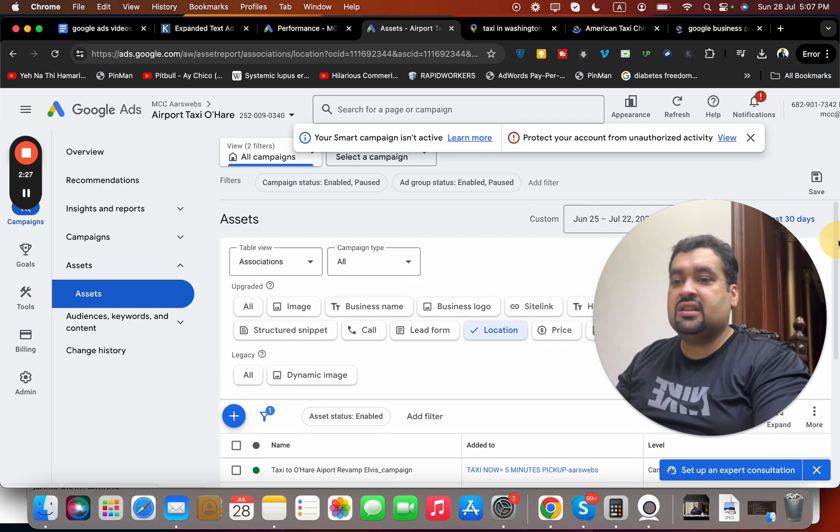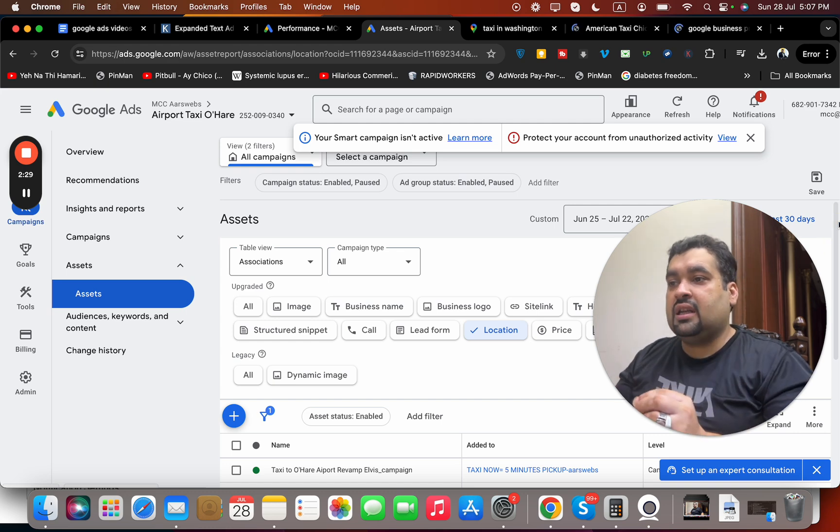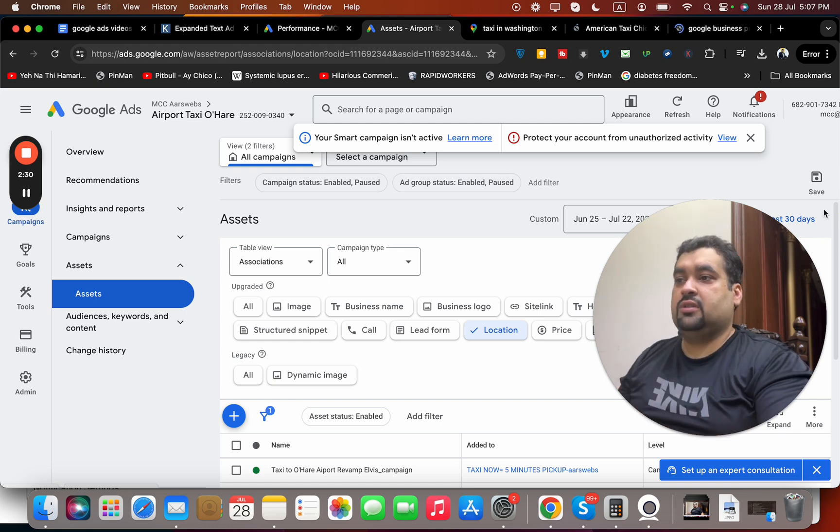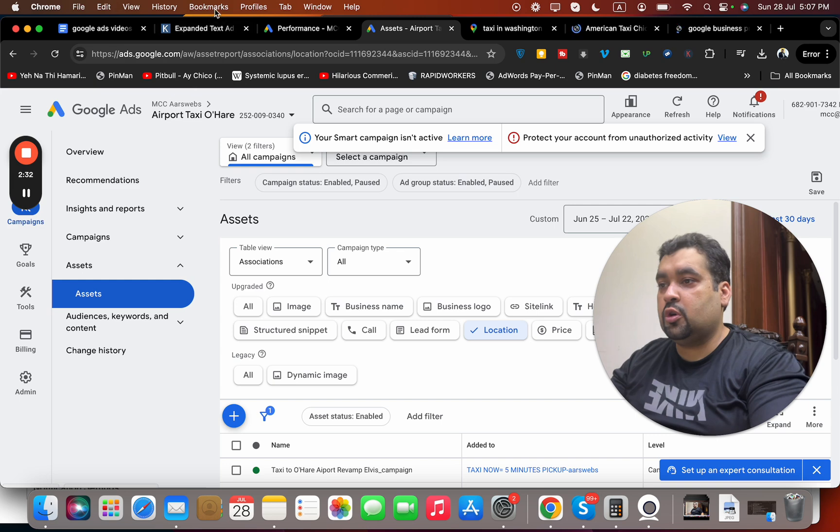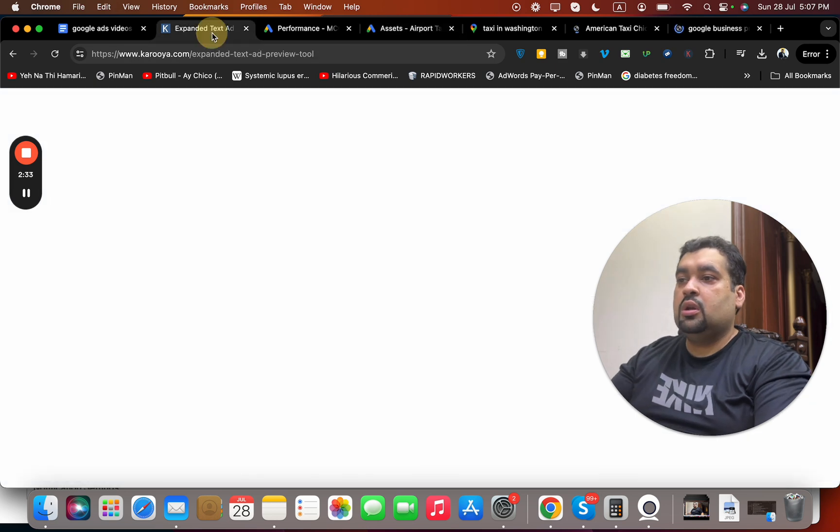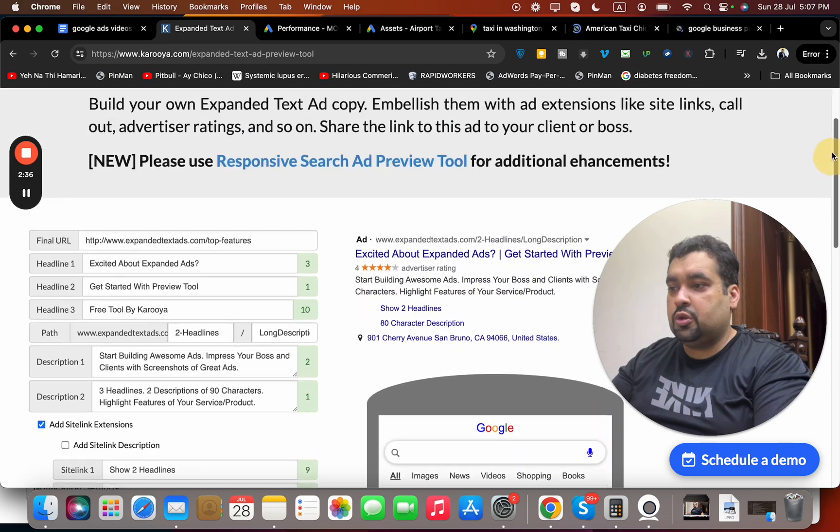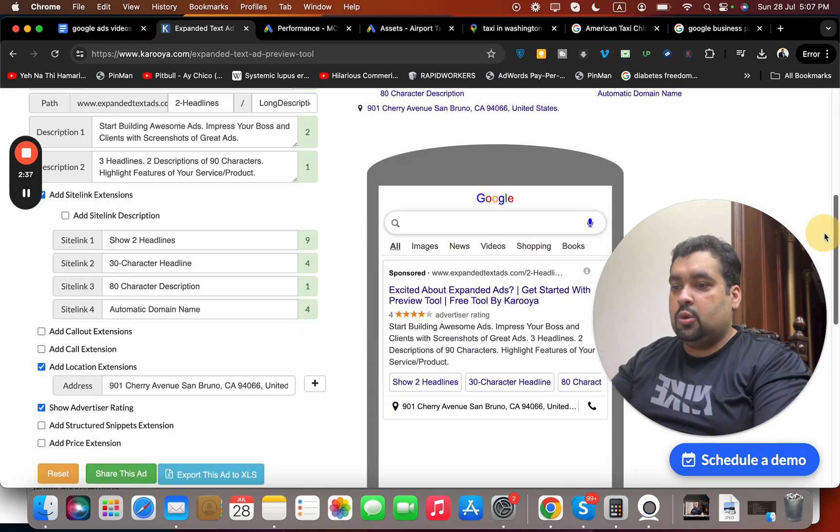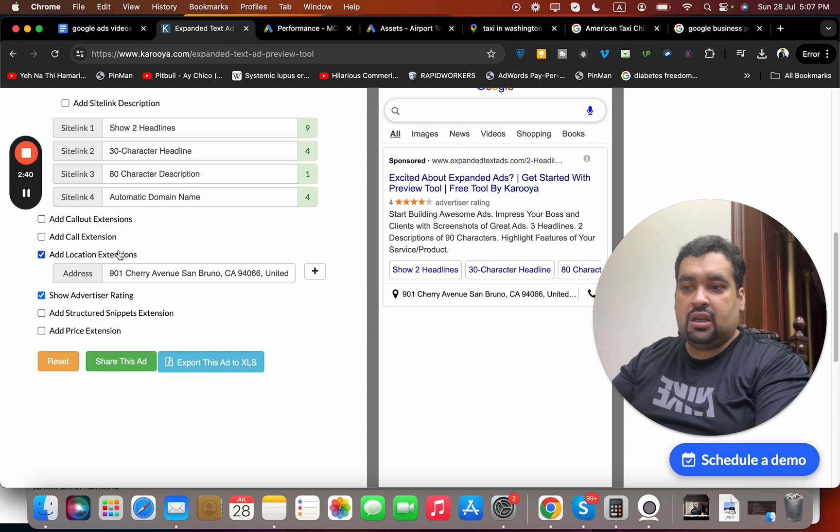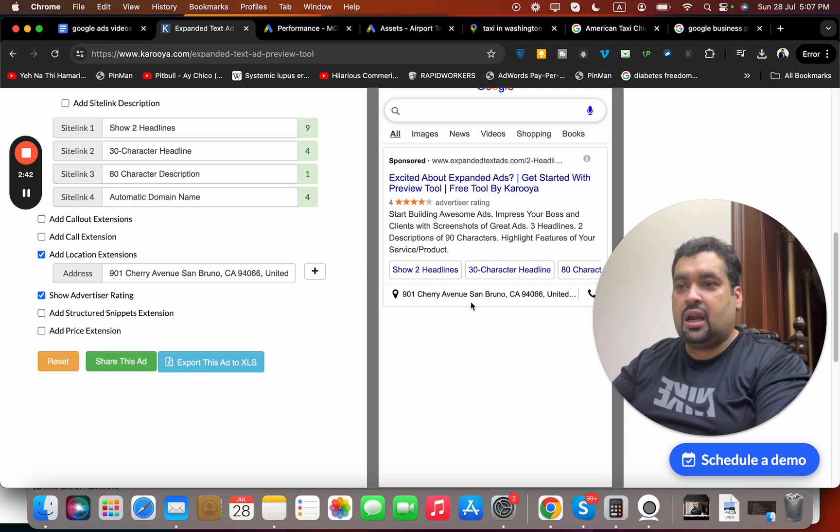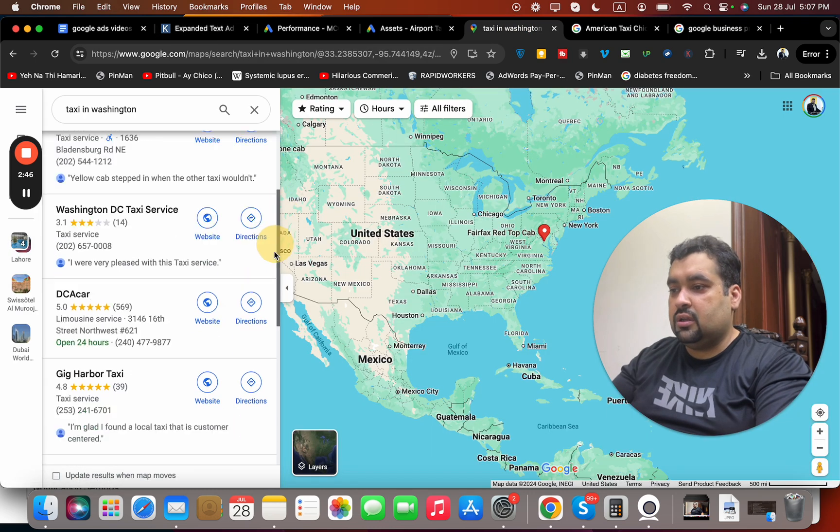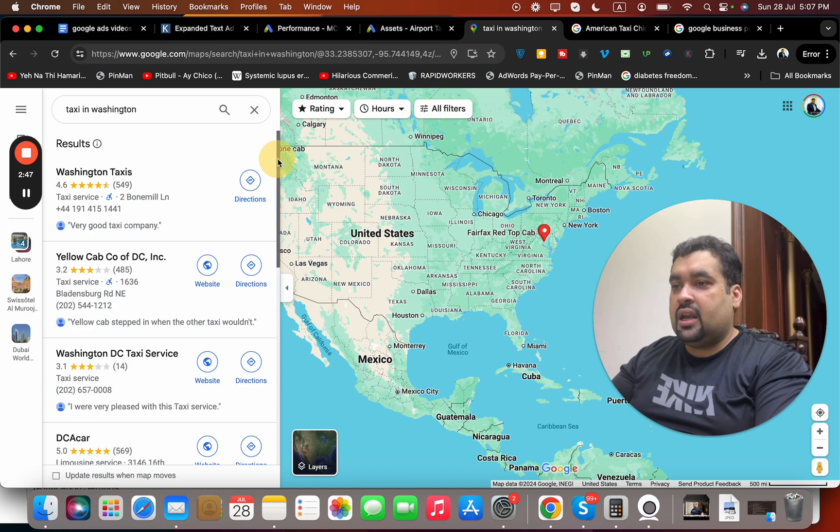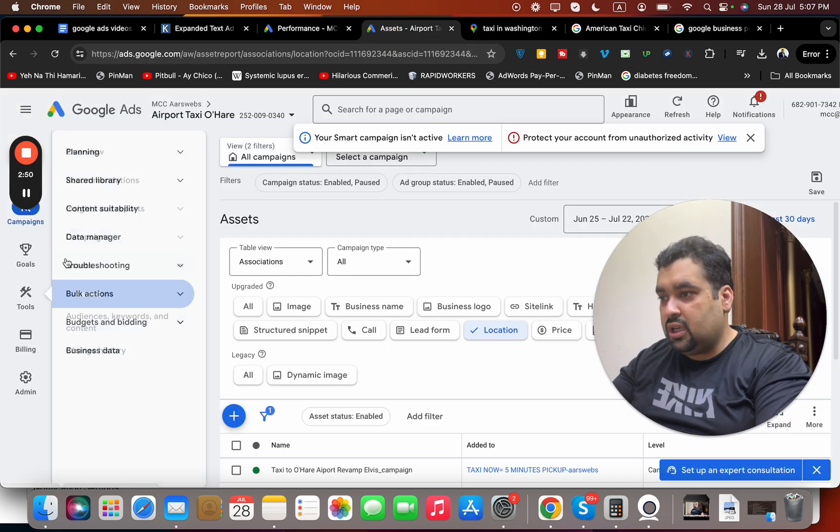Once your linking is done, the third strategy is to create an ad with this. For those who don't know, this is a very simple tool which can show you. This is a location extension which is being enabled. You have to enable it and then your ad will be shown over here in this region as well.